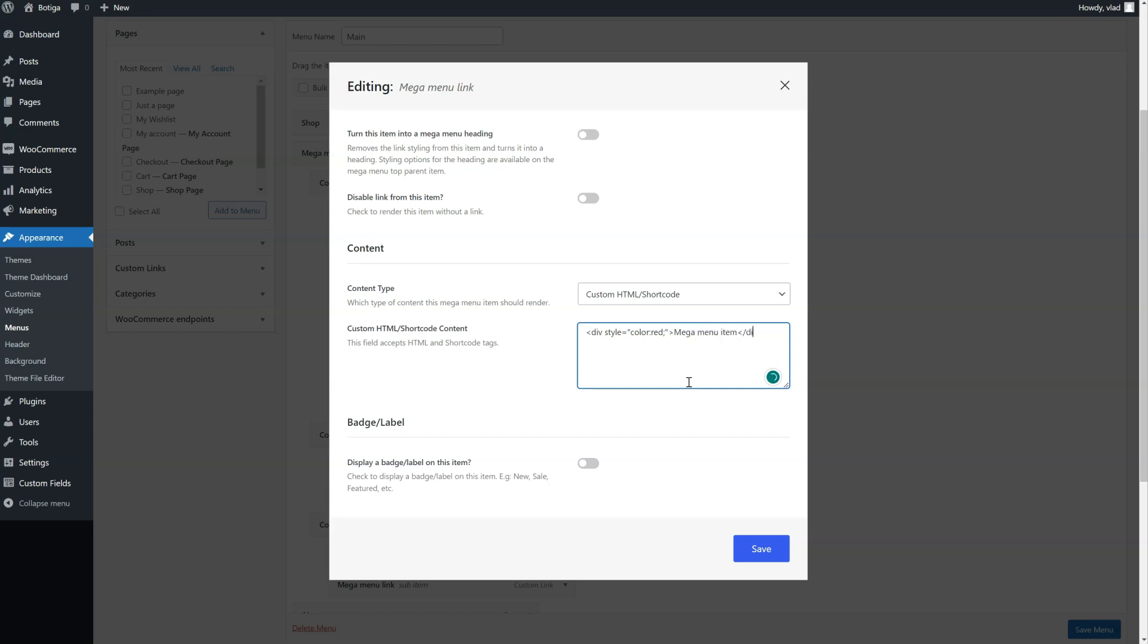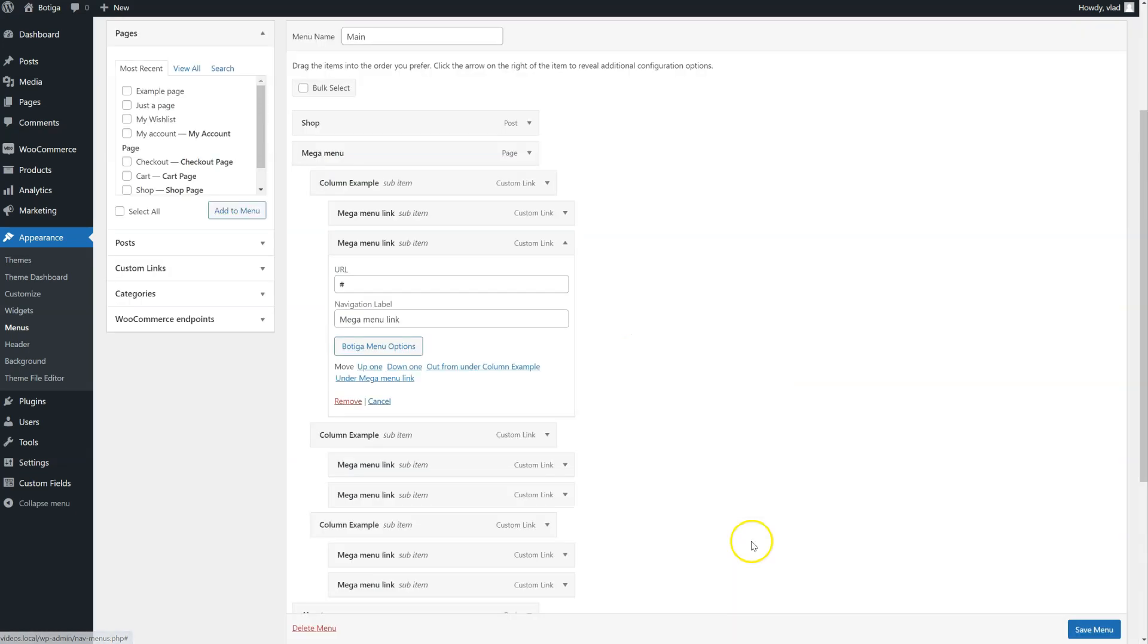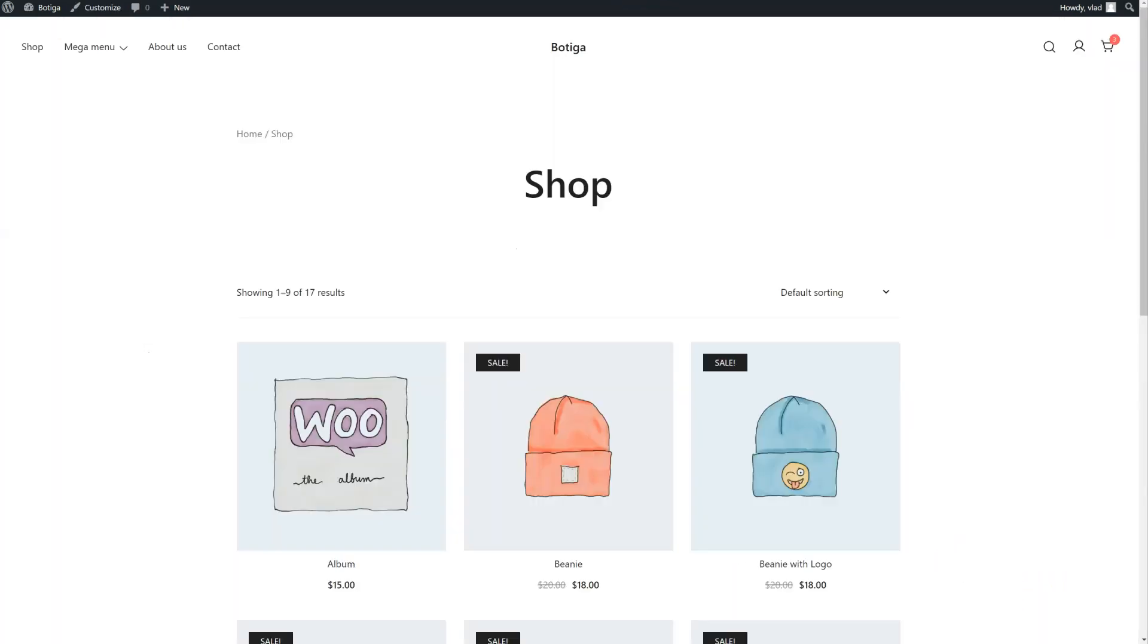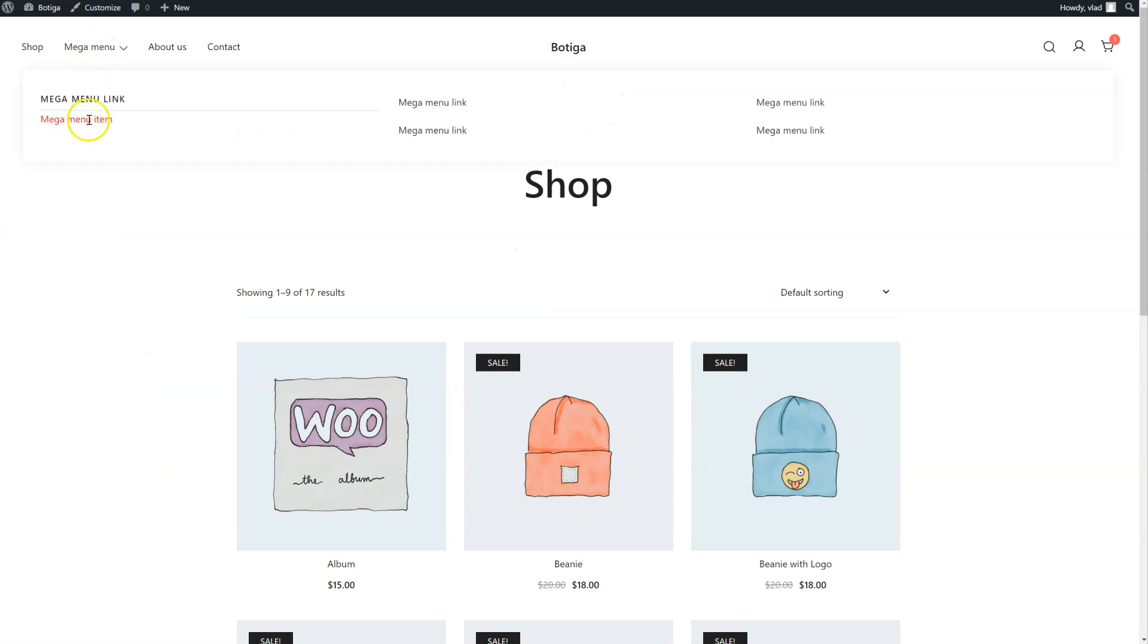This can be anything you need. Click the menu, go to the front-end, and here's our item.